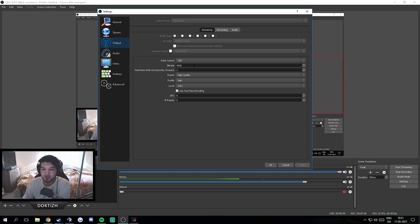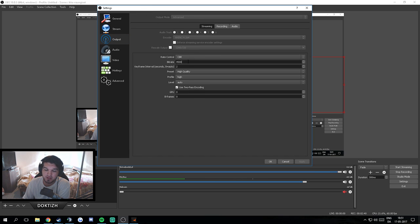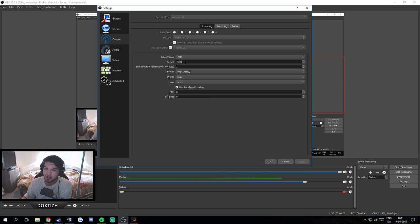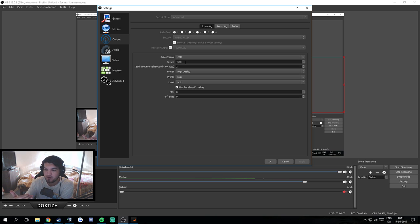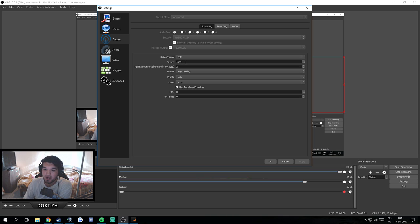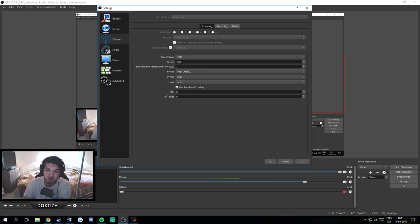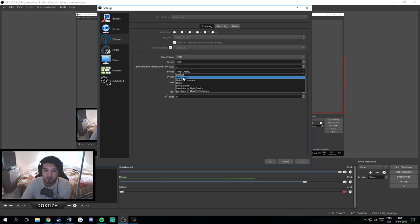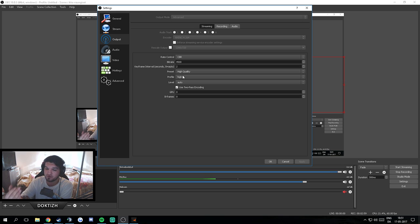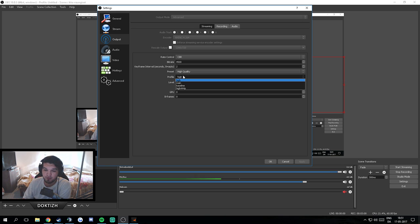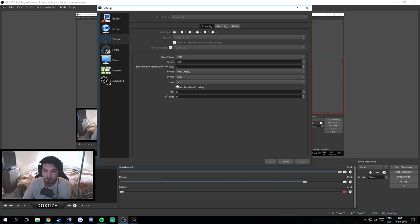Otherwise, if you're a partner, you probably know how to use OBS. But 4500 or 5000 is good. Again, experiment and see what works. I could probably push this, but I know that 4500 is a really good spot for me. And at some point I might try to push it to 5000 and see if that works. Keyframe 2, preset high quality. I have everything to high quality so it looks good for you guys. Profile high, level auto, and that's it.